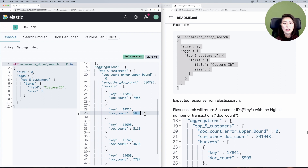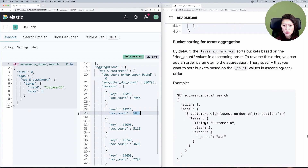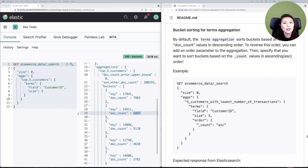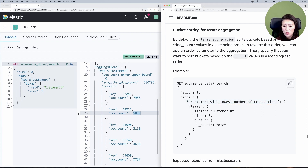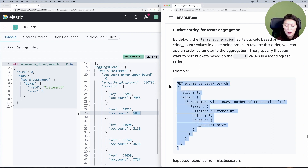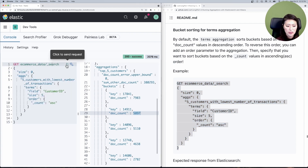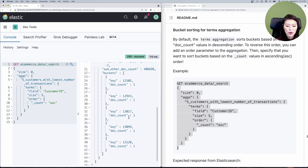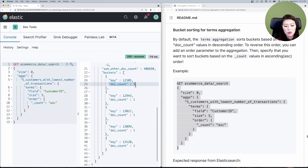But what if we wanted to sort in ascending order? Let's scroll down to bucket sorting for terms aggregation. When we ask Elasticsearch to sort in ascending order, it'll display the customers with the lowest number of transactions. I'm naming this aggregation 'five customers with lowest number of transactions', performing terms aggregation on the field customer ID, specifying five buckets returned, then adding an order parameter to sort by doc count in ascending order. Let's copy and paste into the console, select and send. You'll see it grabbed five customer IDs each with a document count of one — the lowest number of transactions.